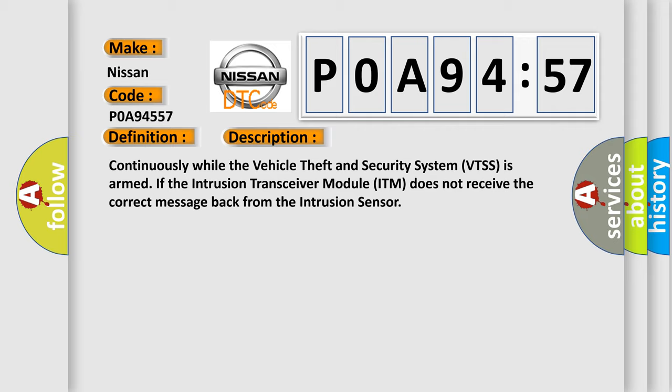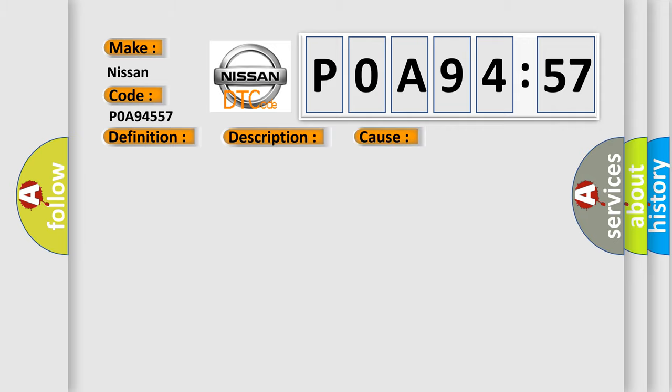This diagnostic error occurs most often in these cases: Intrusion sensor.